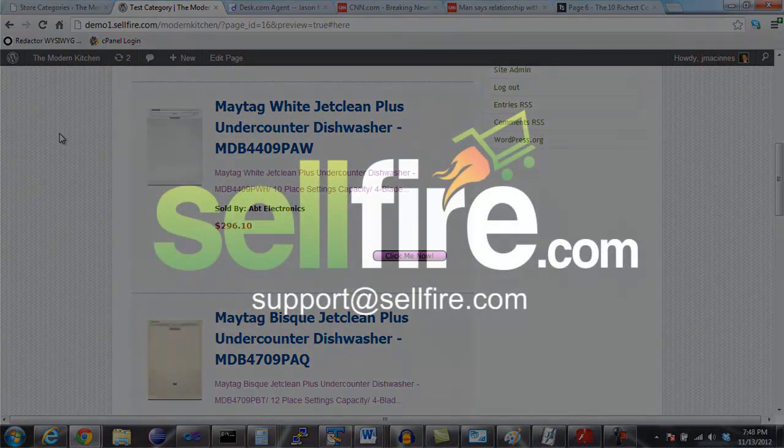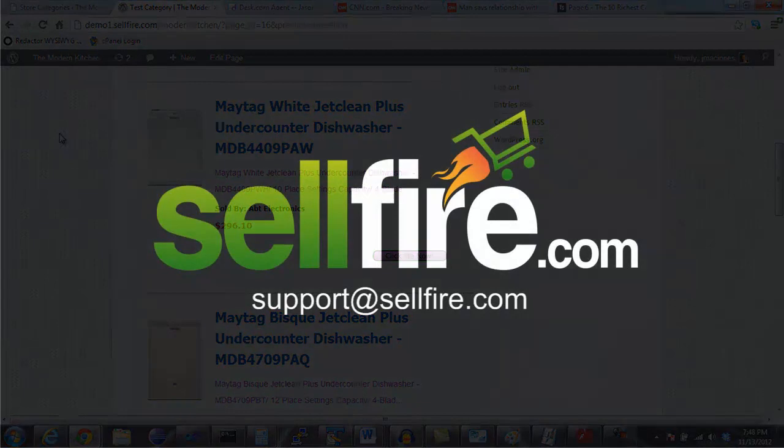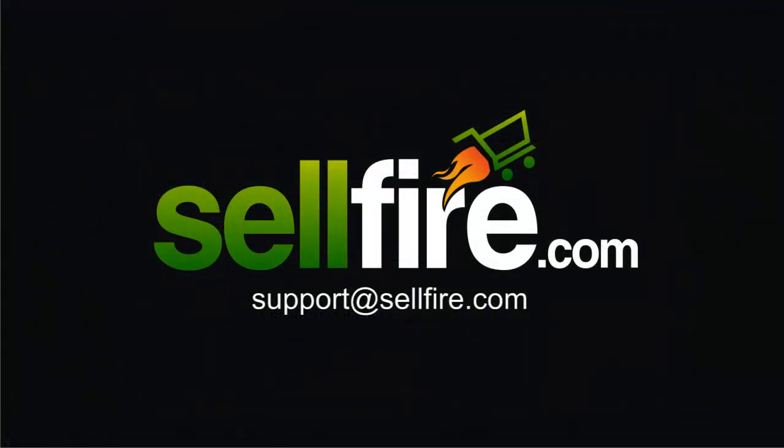That concludes this video tutorial of the Sellfire WordPress plugin. If you have any additional questions, please feel free to email us at support at sellfire.com.